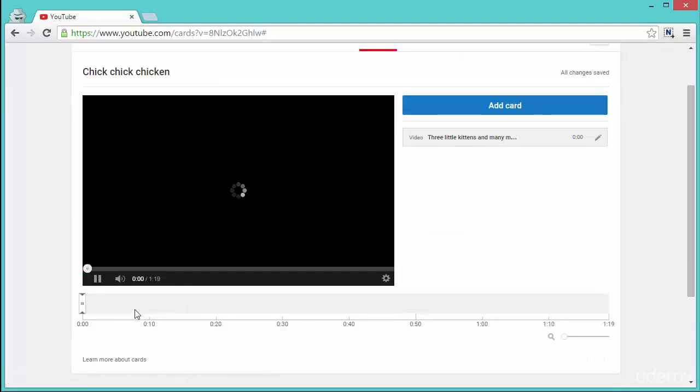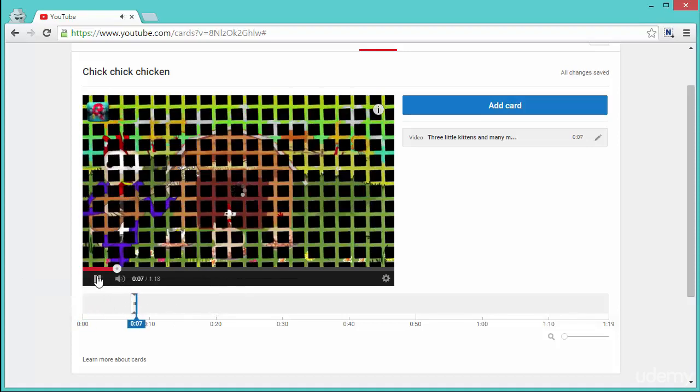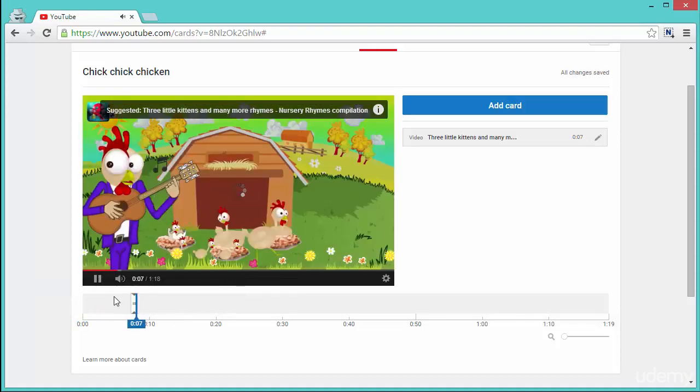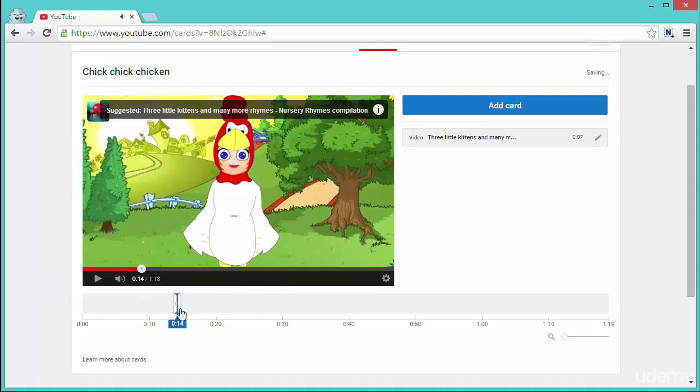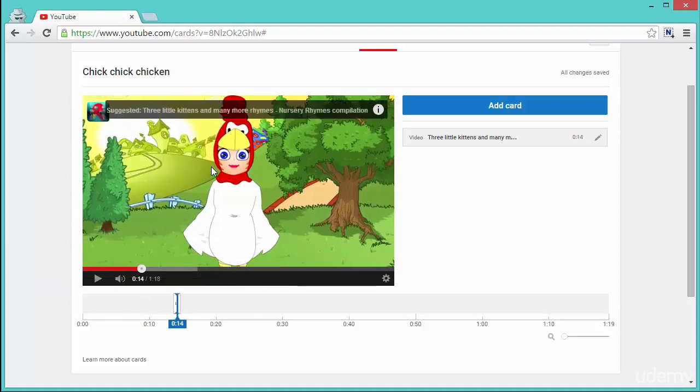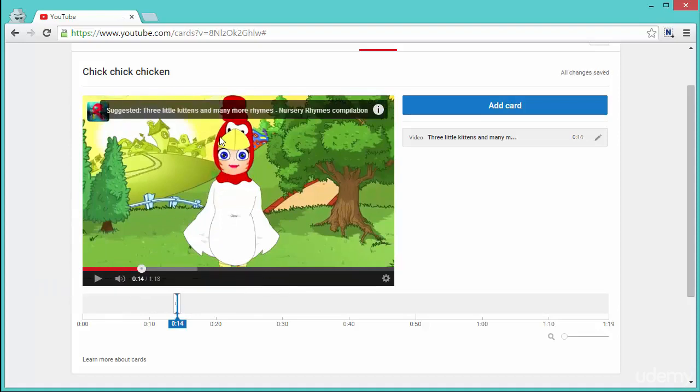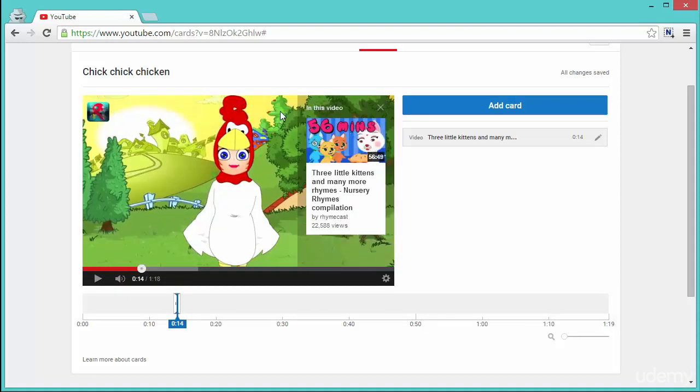On the bottom bar on the timeline you will see the card. Now this is the place or this is the time around which the channel will show the card and the card will look like this. If you click on it, you will see the thumbnail and the title, and if people click on it they will be taken to that video.